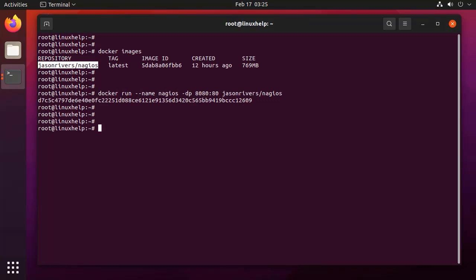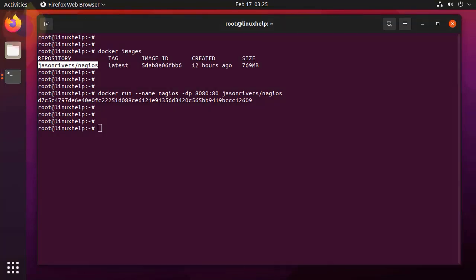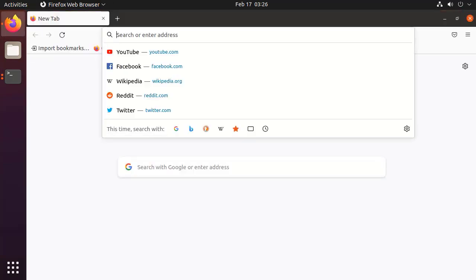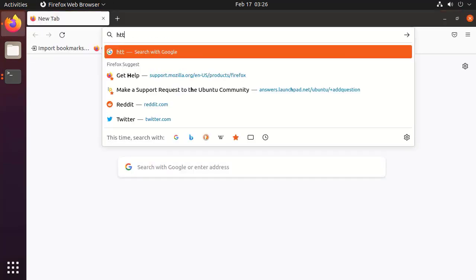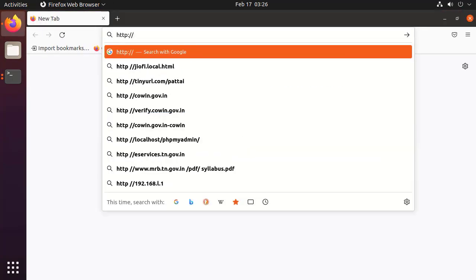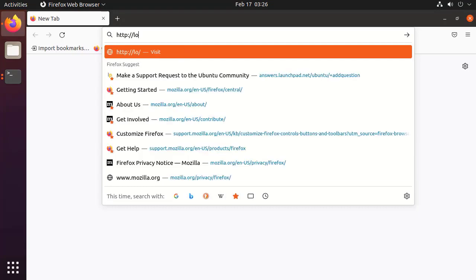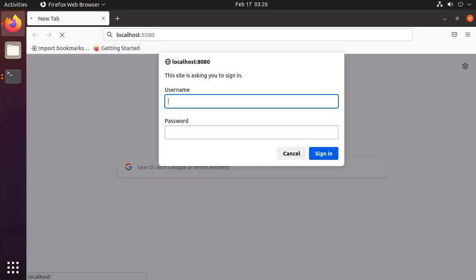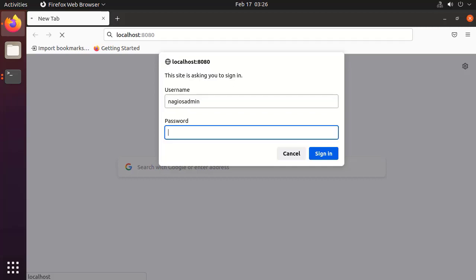Now go to the browser and access localhost with the 8080 port number. Use the initial password Nagios admin as a username. Password is Nagios.